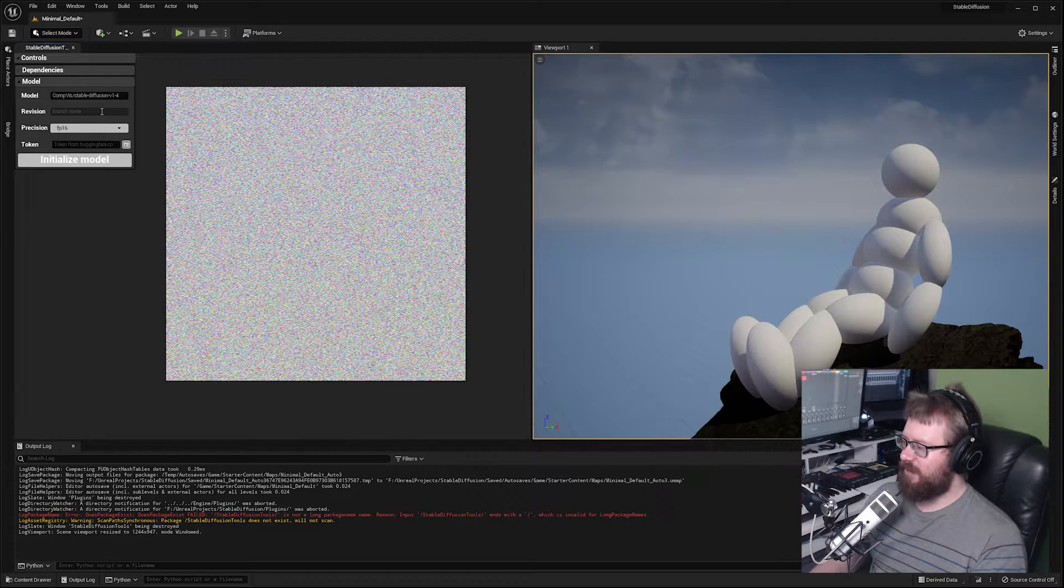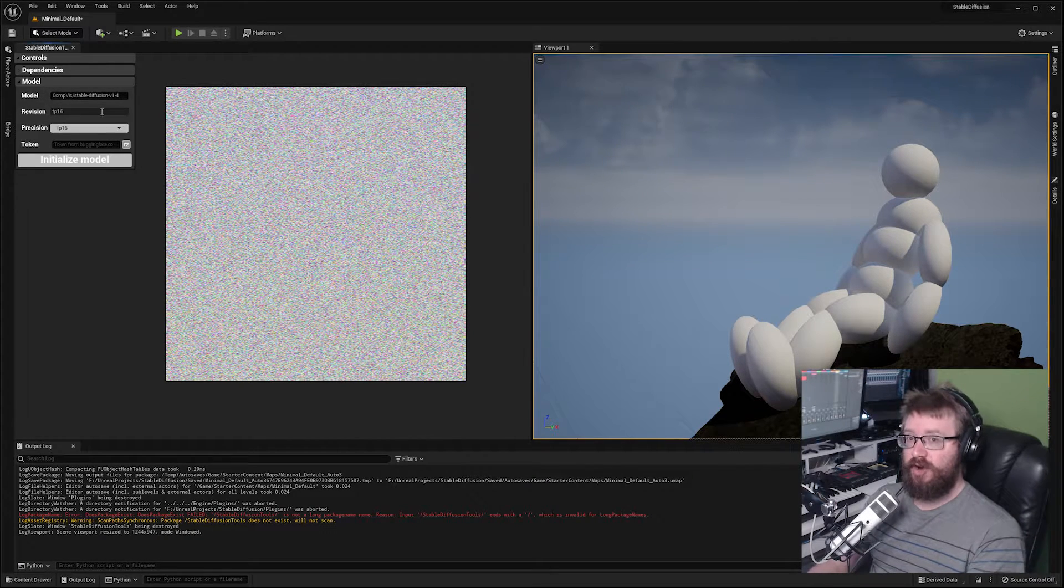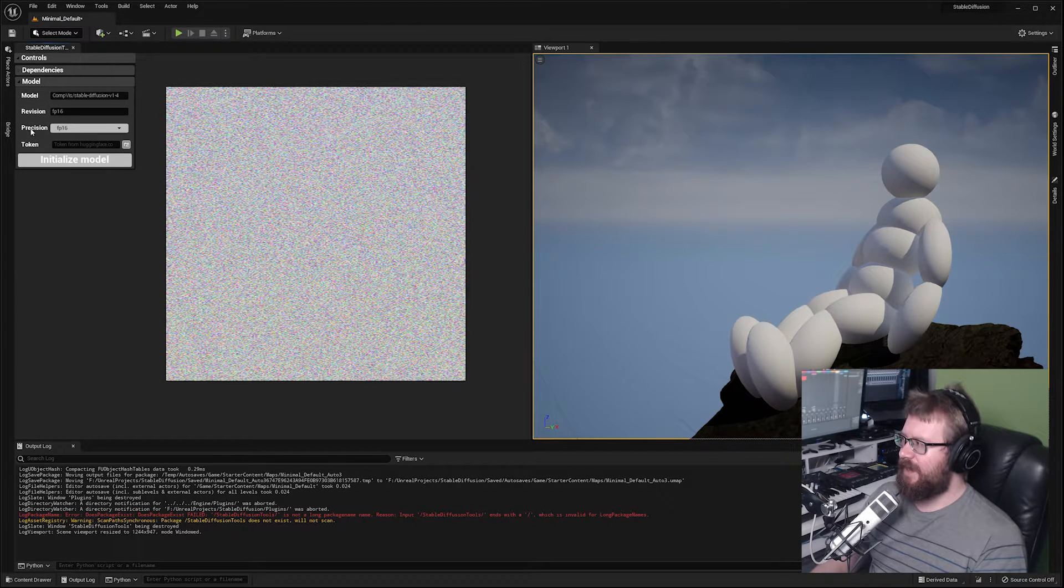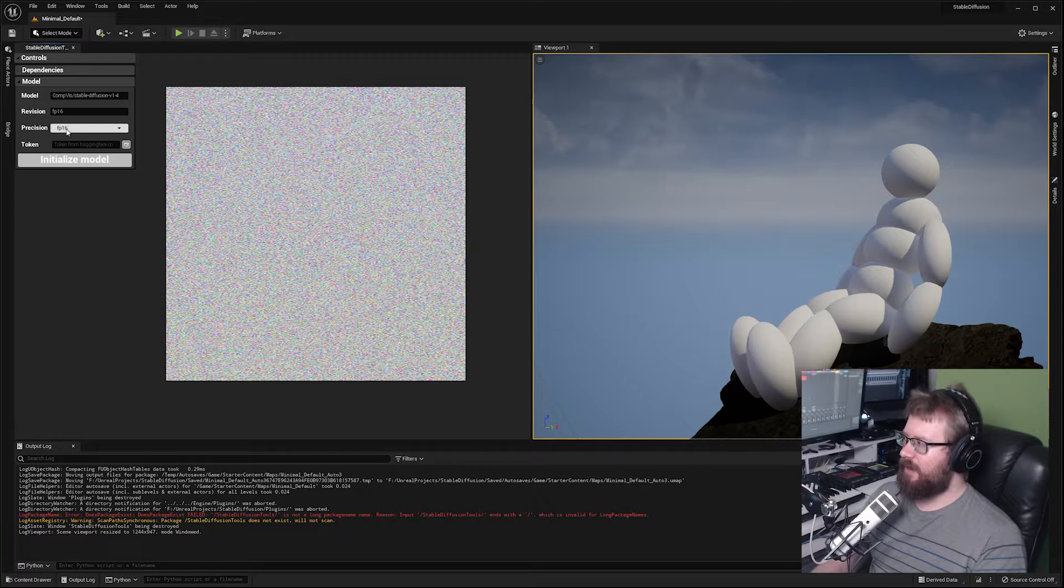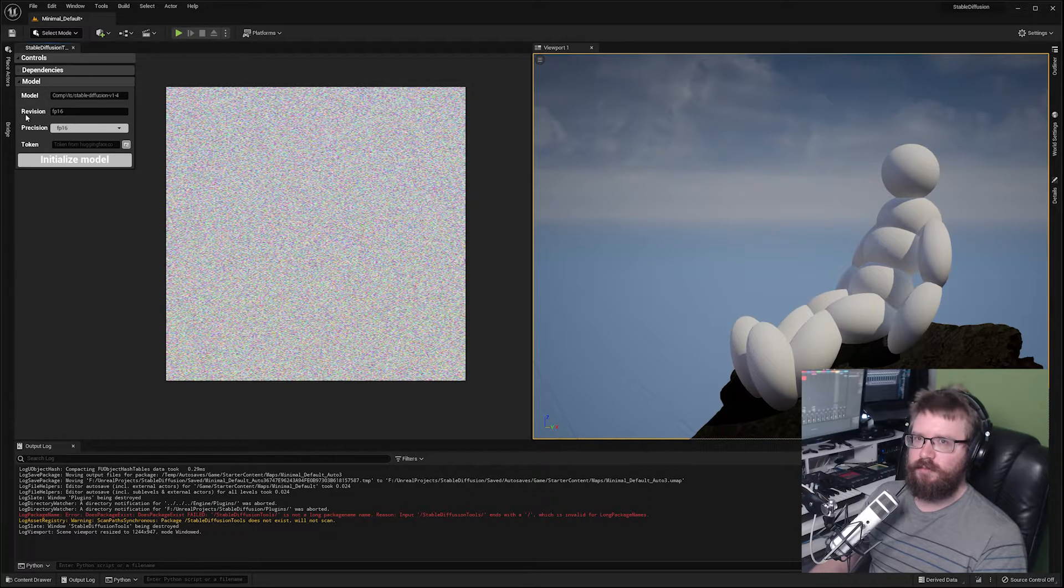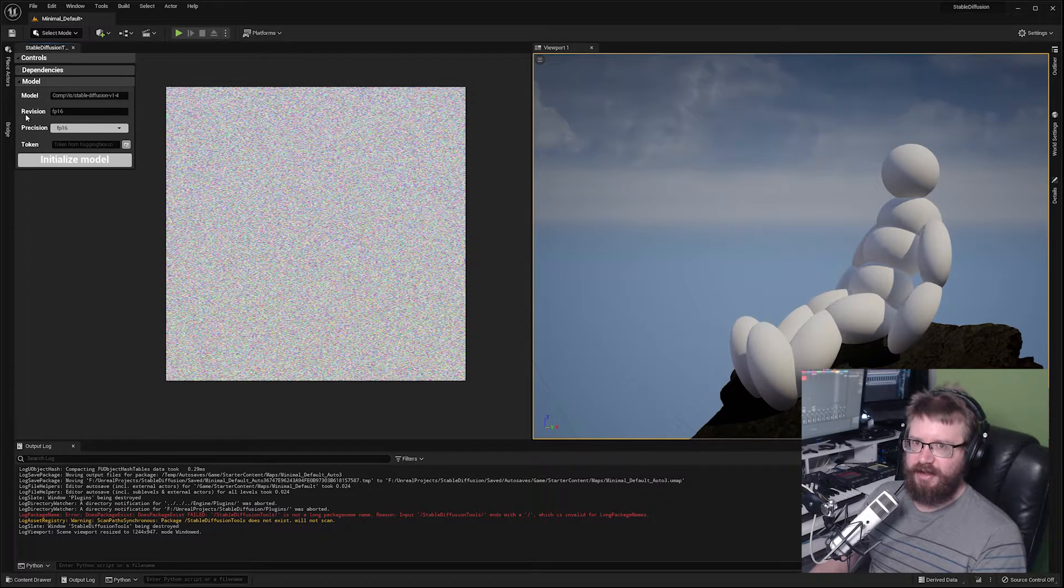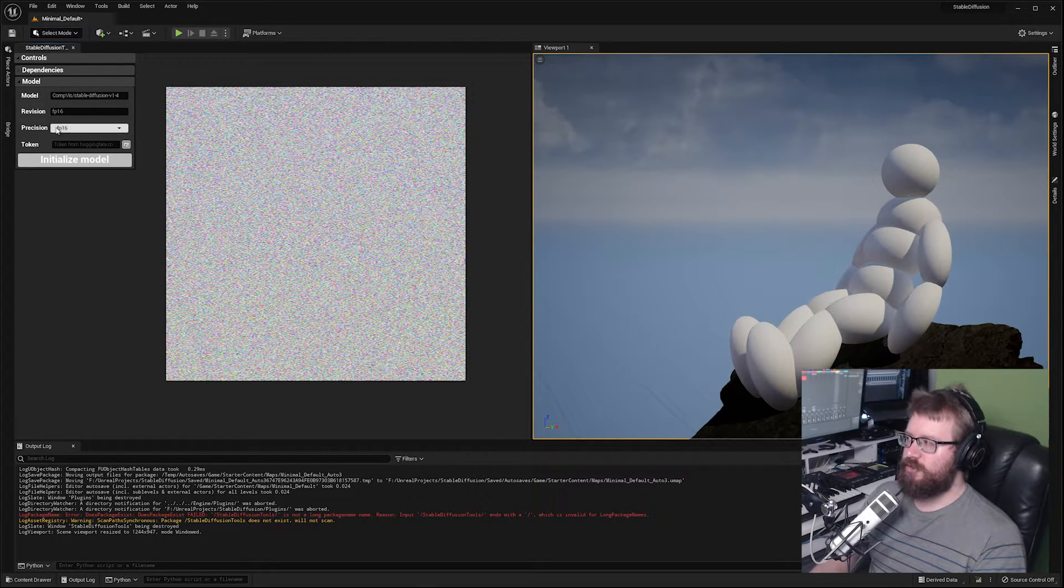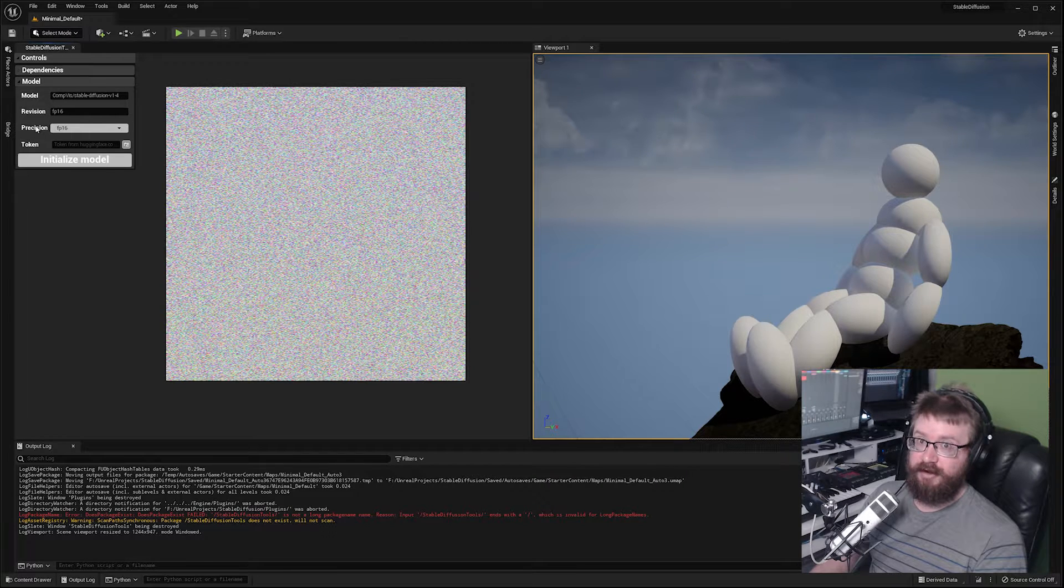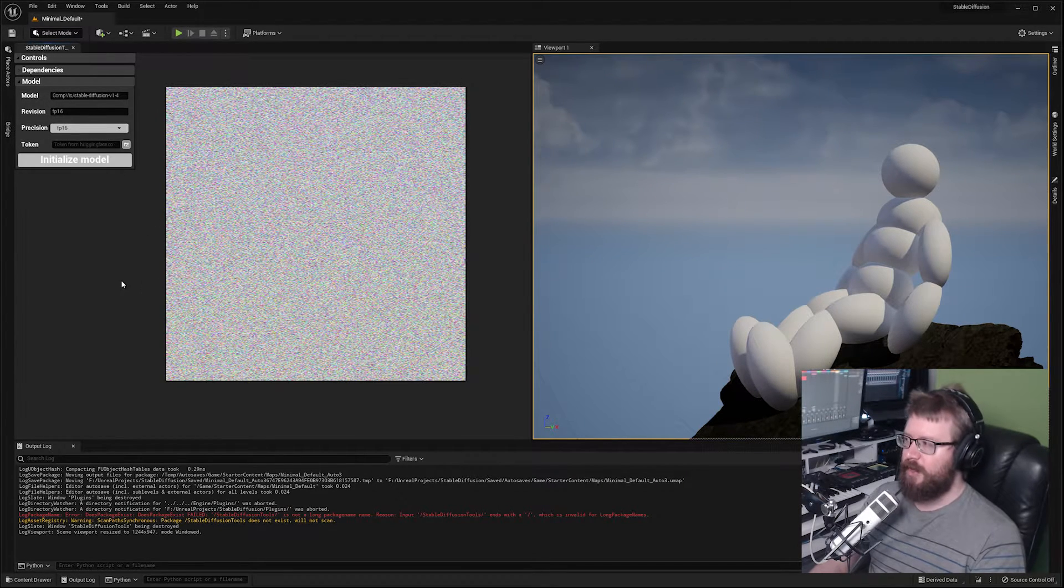I recommend using the FP16 branch for 16-bit floating point. That is a specific branch with specific models in it. For precision I also recommend staying at FP16. This model at FP16 will take up roughly around four gigabytes of VRAM on your graphics card. You can choose FP32 if you wish but you need something that has quite a lot of VRAM to run it properly.